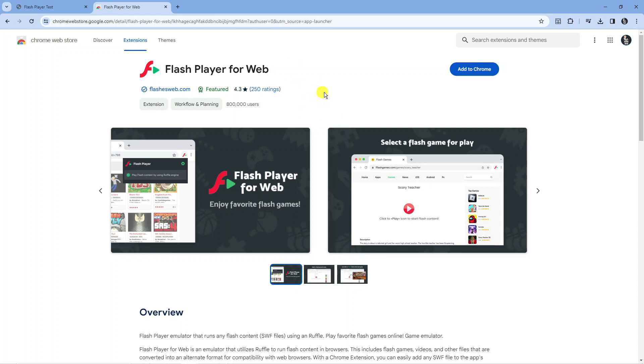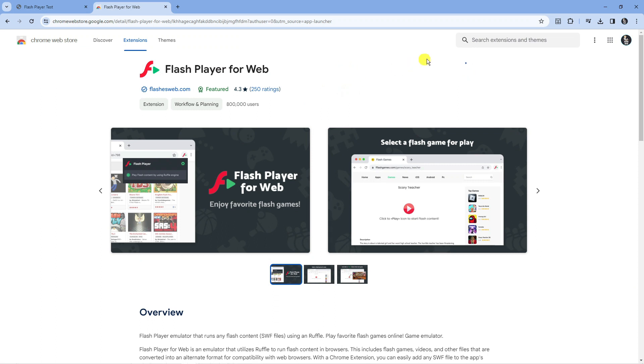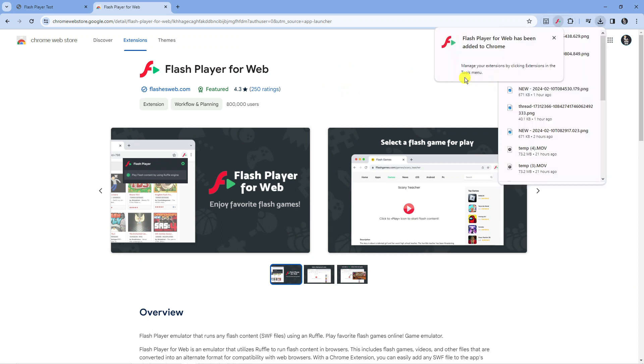All you want to do on this page is click the Add to Chrome button. It's going to bring up a popup asking you to confirm and add the extension. Click the Add Extension button and as you can see it now says Flash Player for web has been added to Chrome.